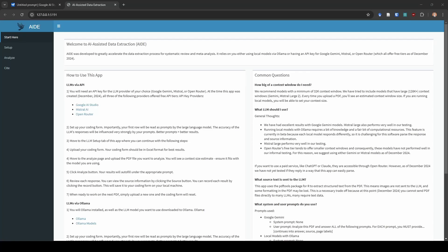Hey guys, this is Noah here with Learn Meta Analysis. In this video I'm going to show you how to get started using AI-assisted data extraction, our R package to help us extract data for systematic reviews and meta-analysis using large language models. In this video we are going to use Google Gemini.